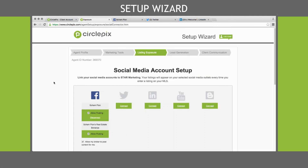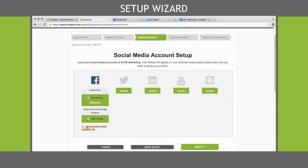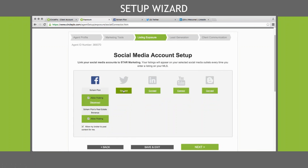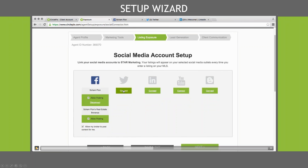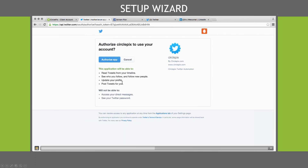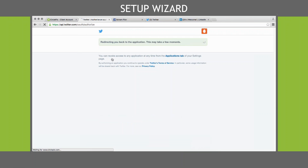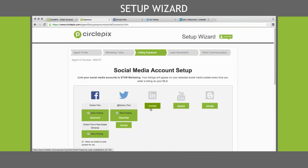It'll join right into it. Then you can hit the checkmark box that allows the posting. You can also check the box that says 'Allow my broker to post to my Facebook page.' Once Facebook is connected, you can move on. You can do Twitter next — click Connect, authorize the app, and you're connected to Twitter just like that.